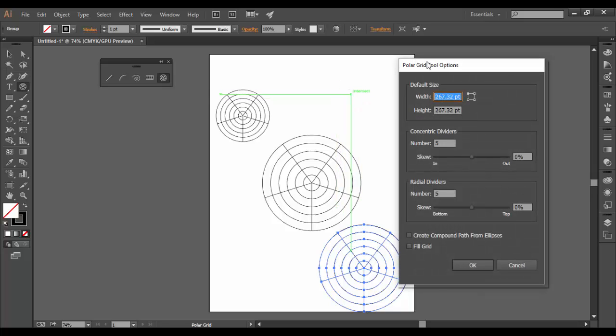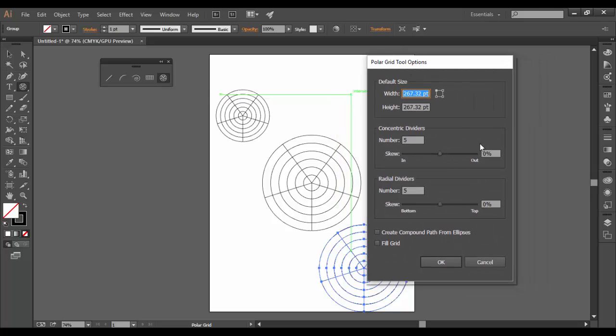If you click once, you get all the options here with the tool selected. Click once into the artboard and you can see here we have five and five for the radial divisions and the concentric dividers.